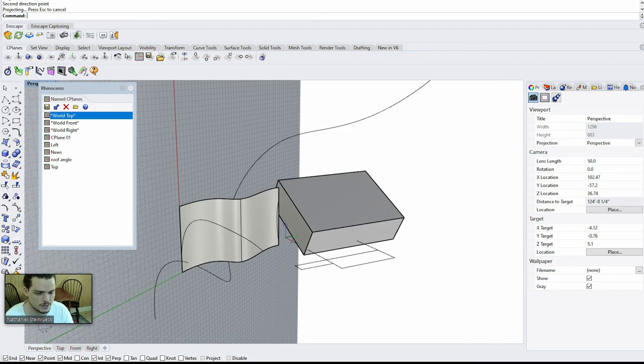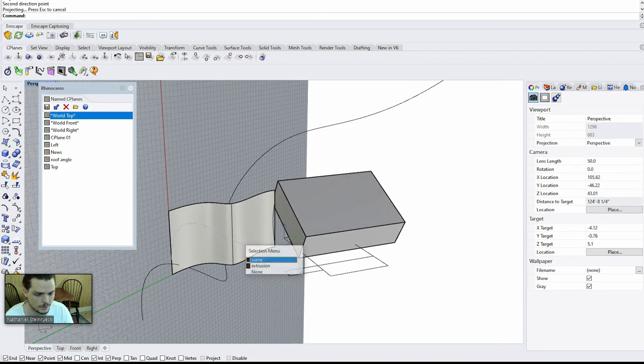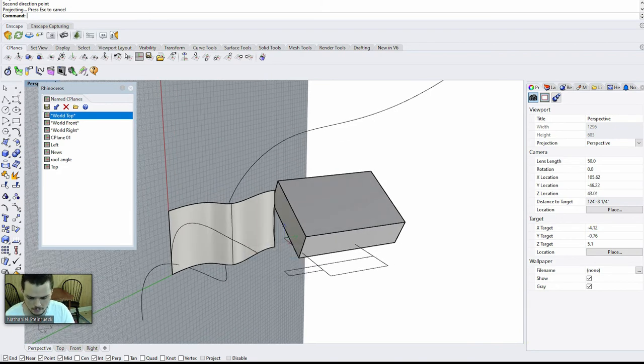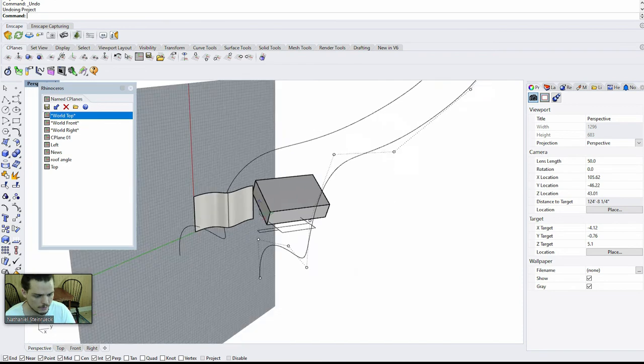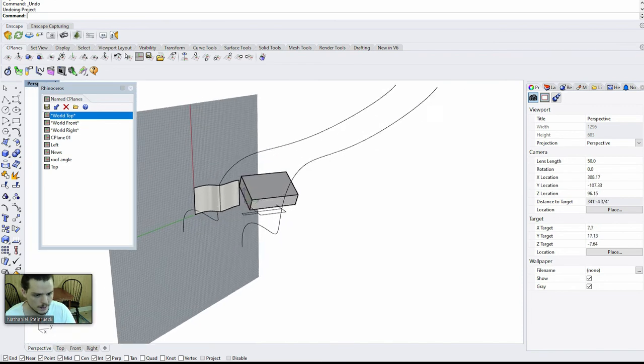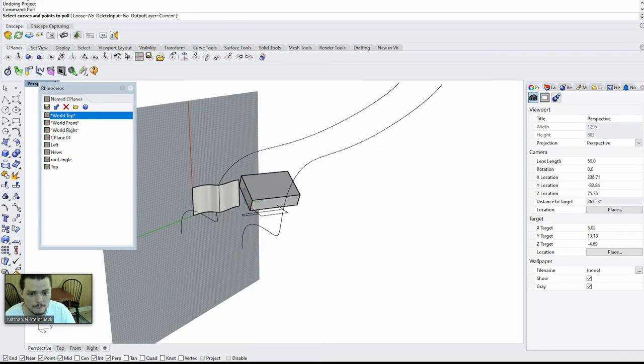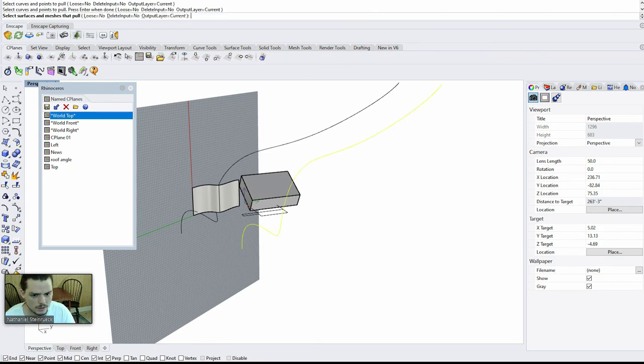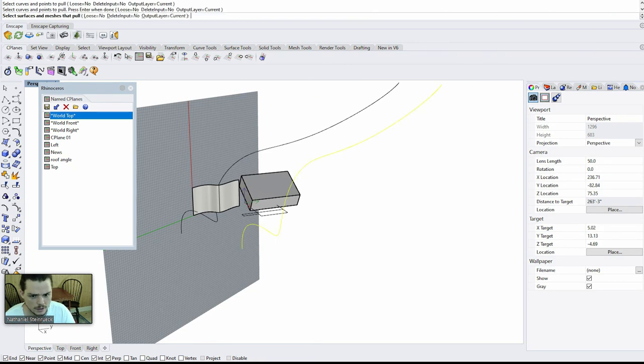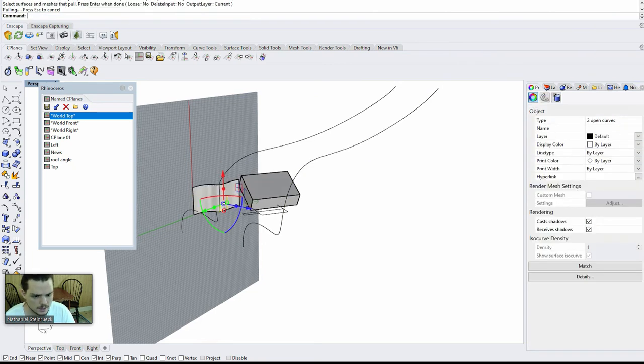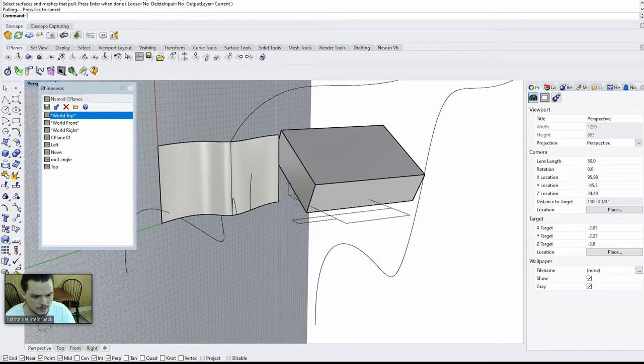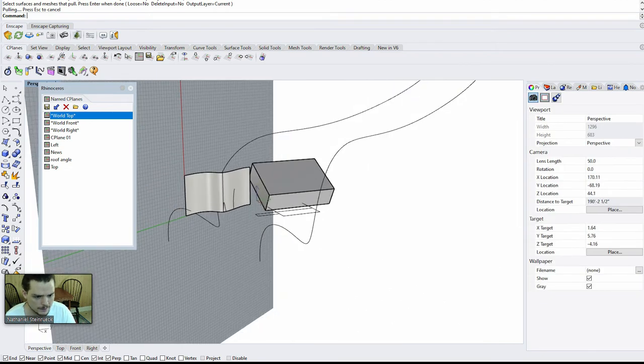The next one is, let's undo that really quick. Now the other command is pull, and then select curves to pull, okay, and then select the surface, and then it maps it on there, and you'll see that goes on there.